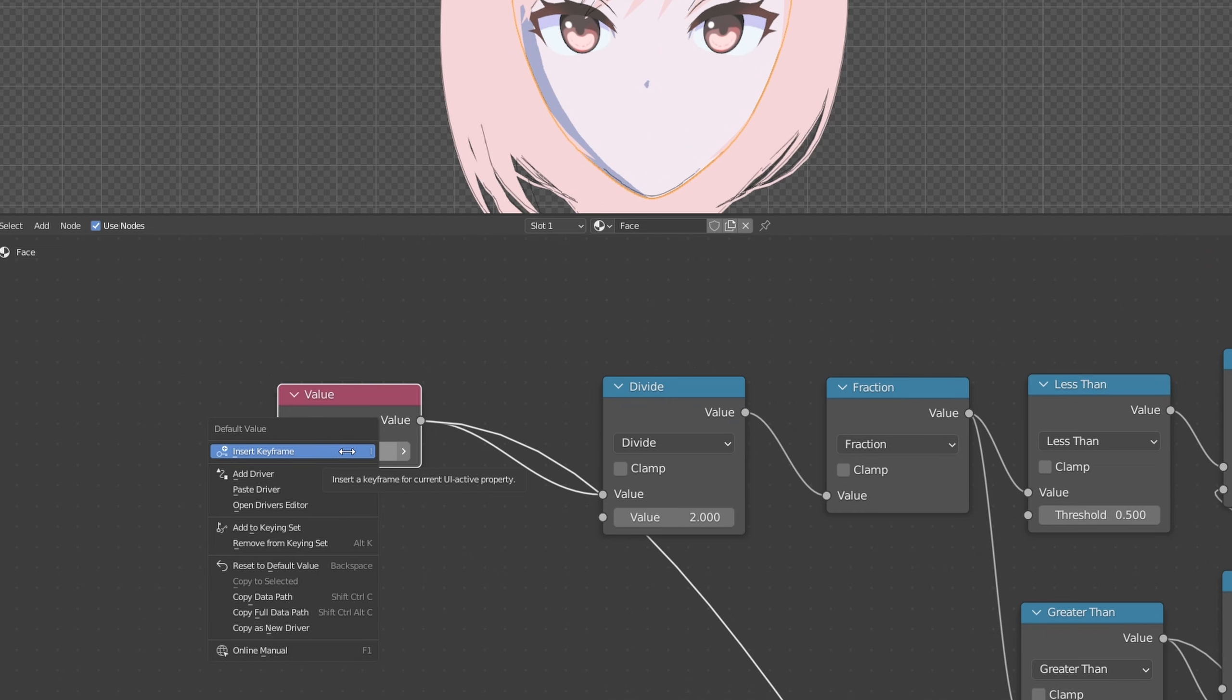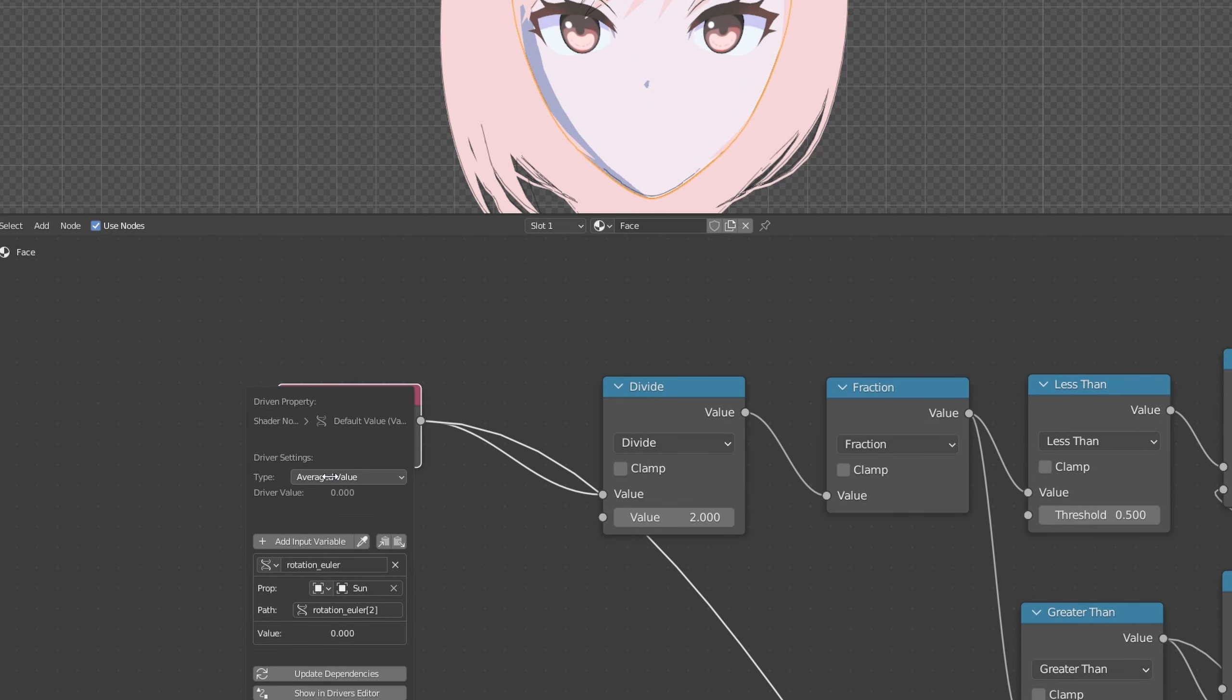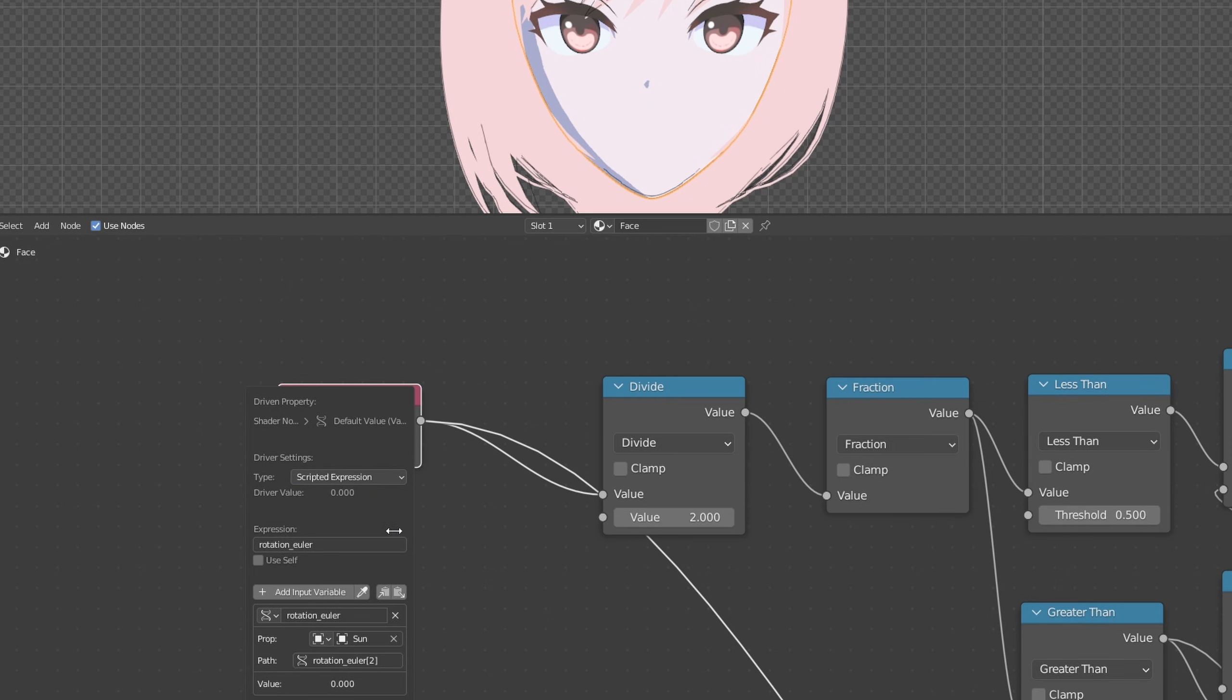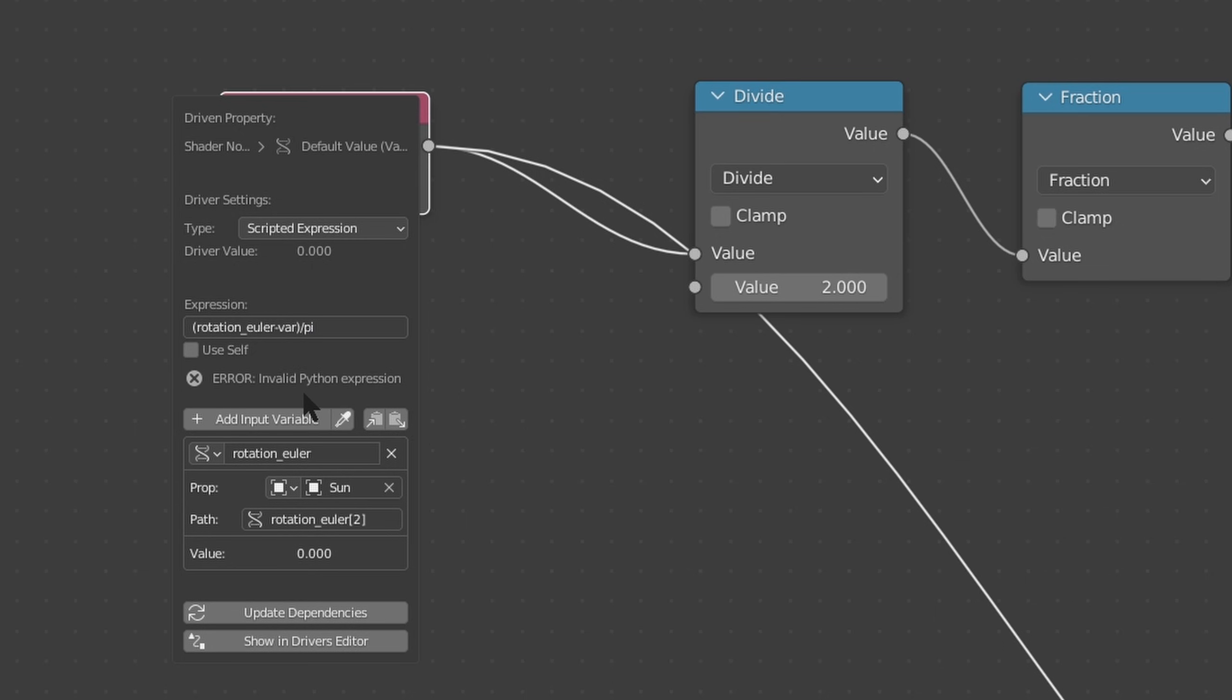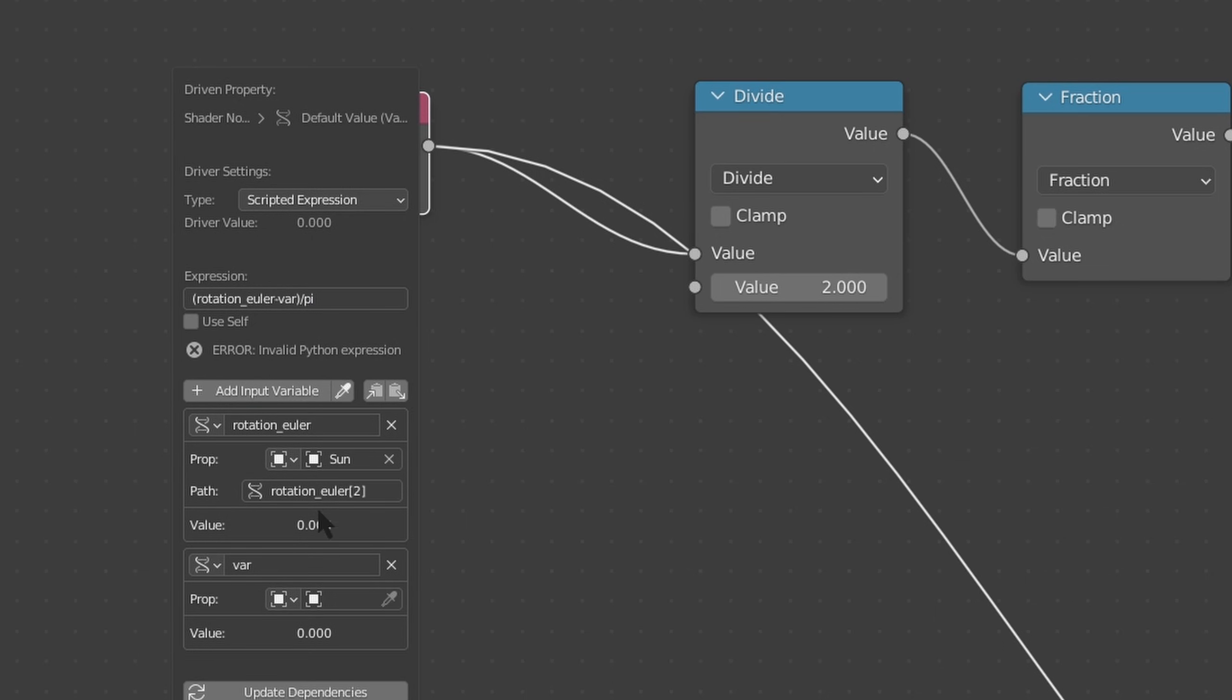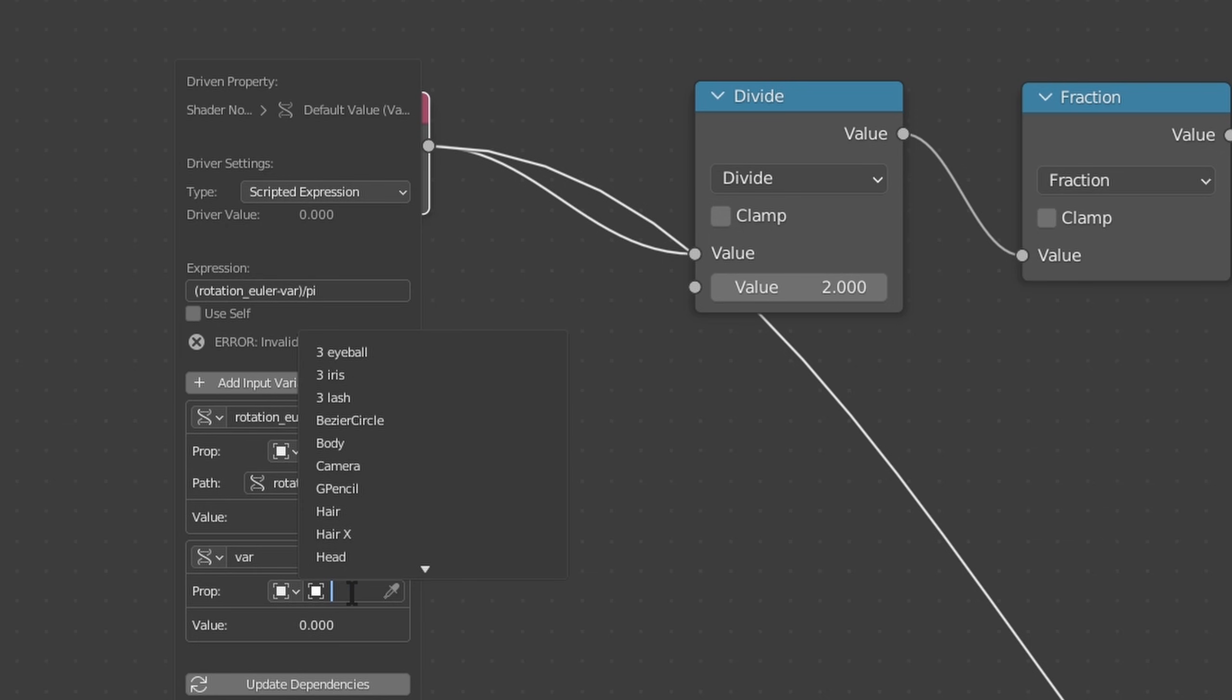Right click the value field and paste driver. Now let's edit this. It's going to be average value, but we have to change the scripted expression. And just follow along here. Minus var, put that in brackets and divide it by pi. Add input variable.